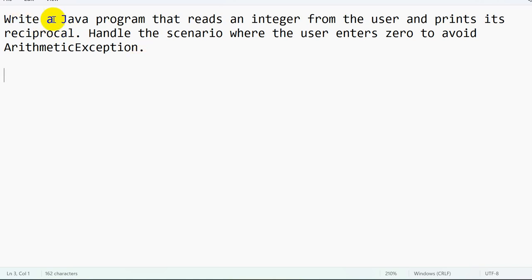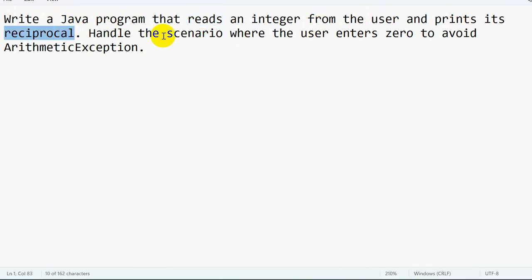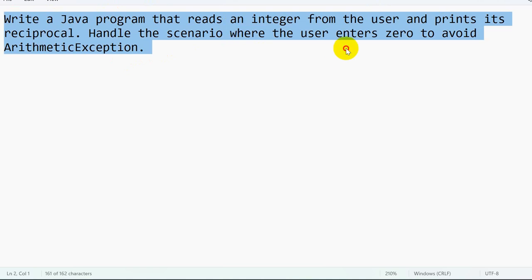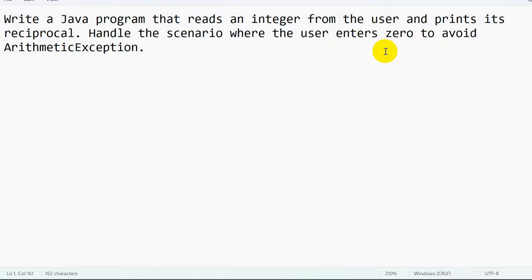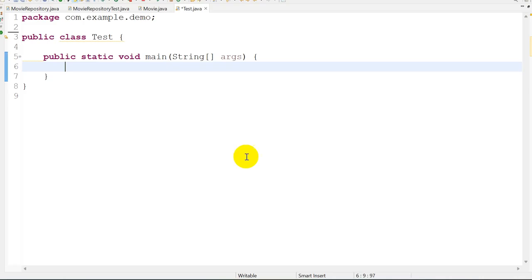Hello everyone, today we are going to see this question: write a Java program that reads an integer from the user and prints its reciprocal. We also have to handle the scenario where the user enters zero to avoid ArithmeticException. The reciprocal of a number is one divided by whatever number we have given.